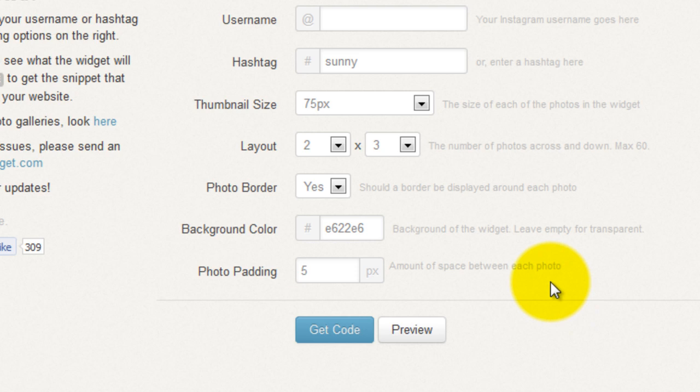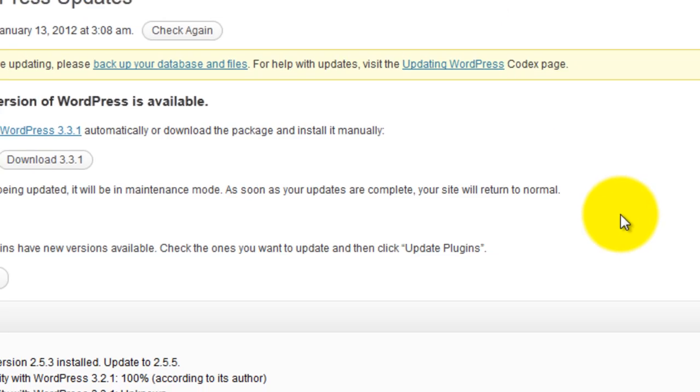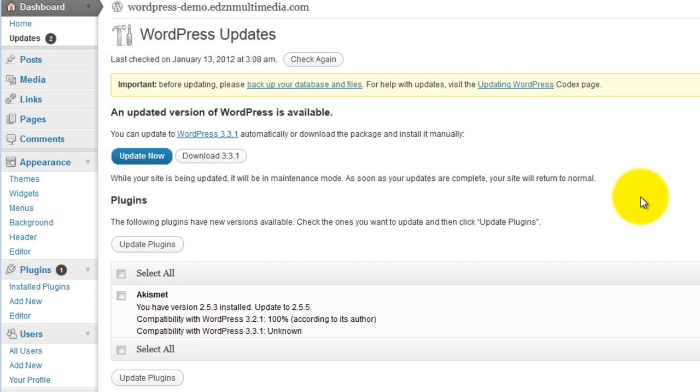You can close out this little window. Then you can log in to your WordPress or Blogger site. In this case, it's a WordPress site.